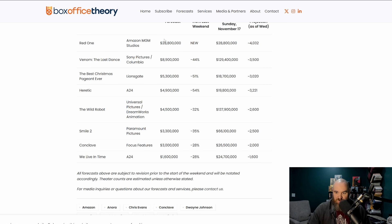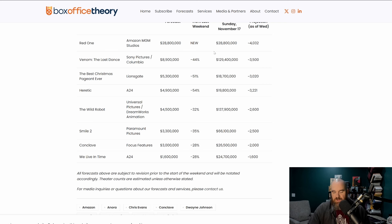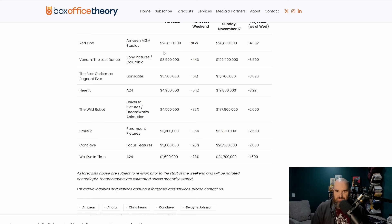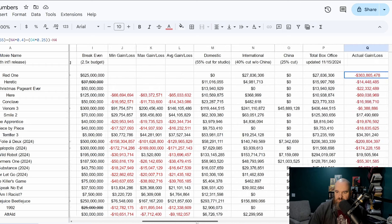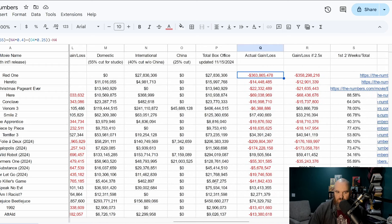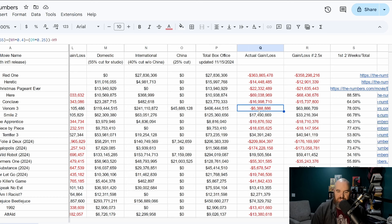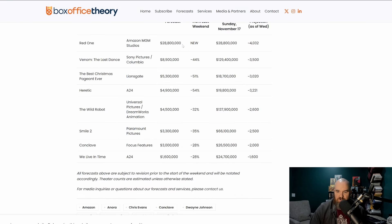Venom The Last Dance expected to drop another 44% but still keep that number two spot. 129 million dollars projected as the total domestic gross as of this point. This film is at the point where it is, let me go to the chart here real quick because we love charts, currently six million dollars in the red. So by the end of this weekend I will confirm right now it will indeed fall into the profitability territory.